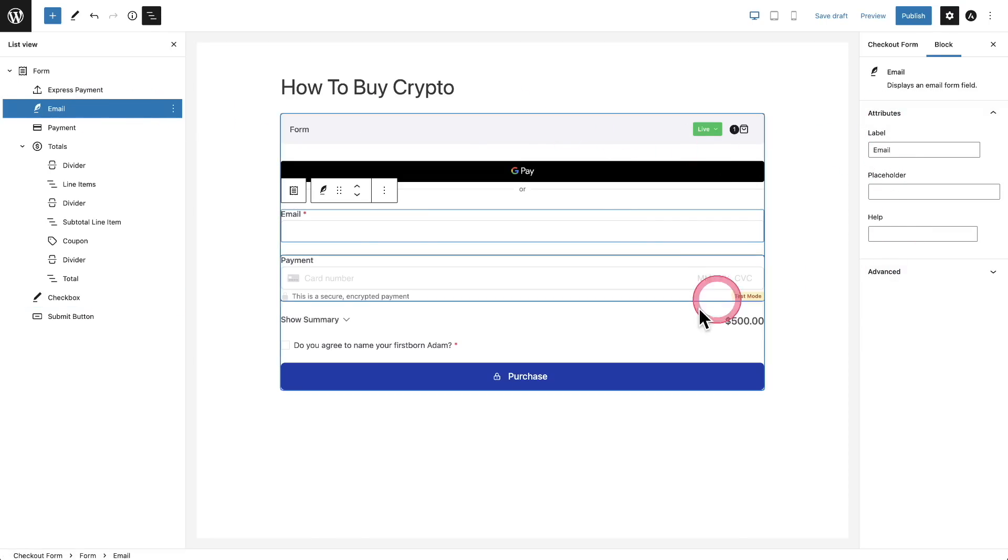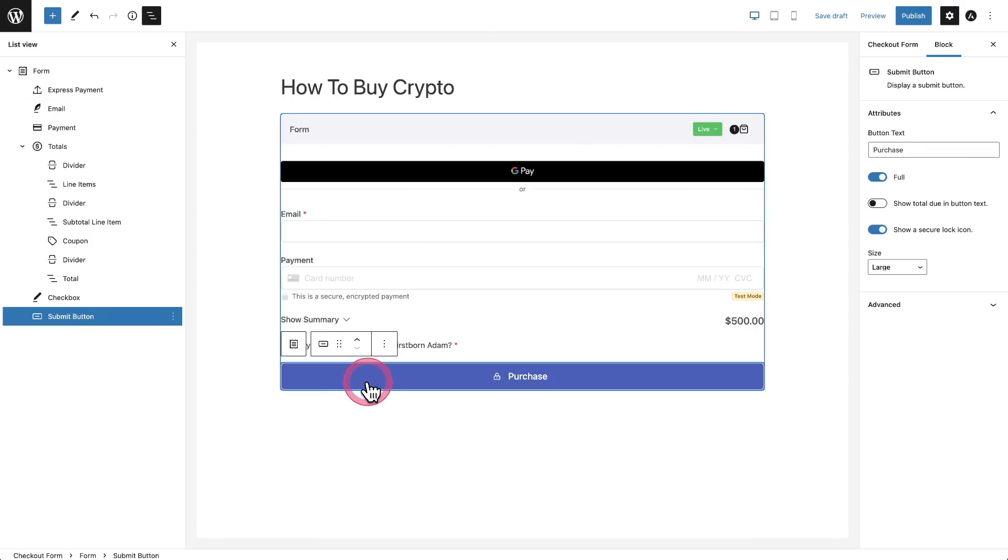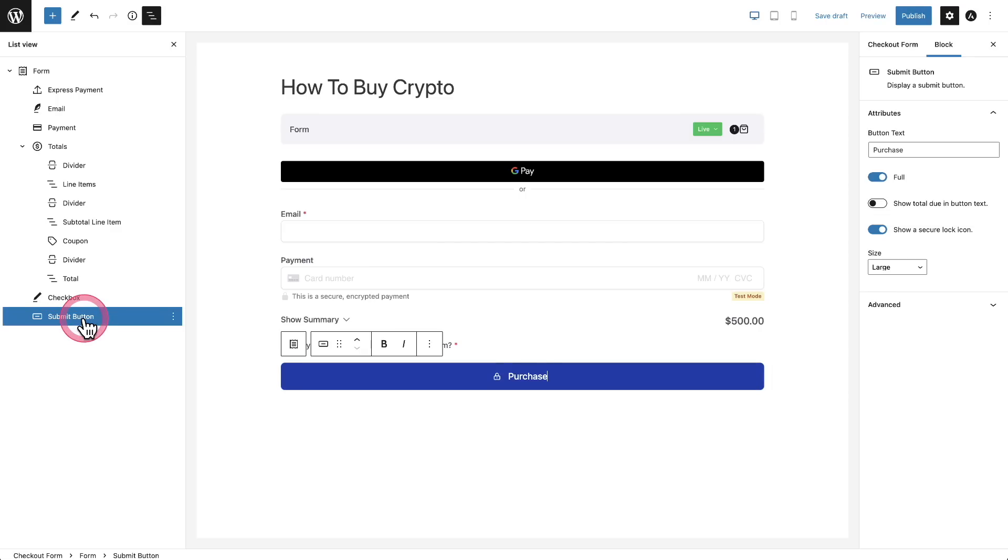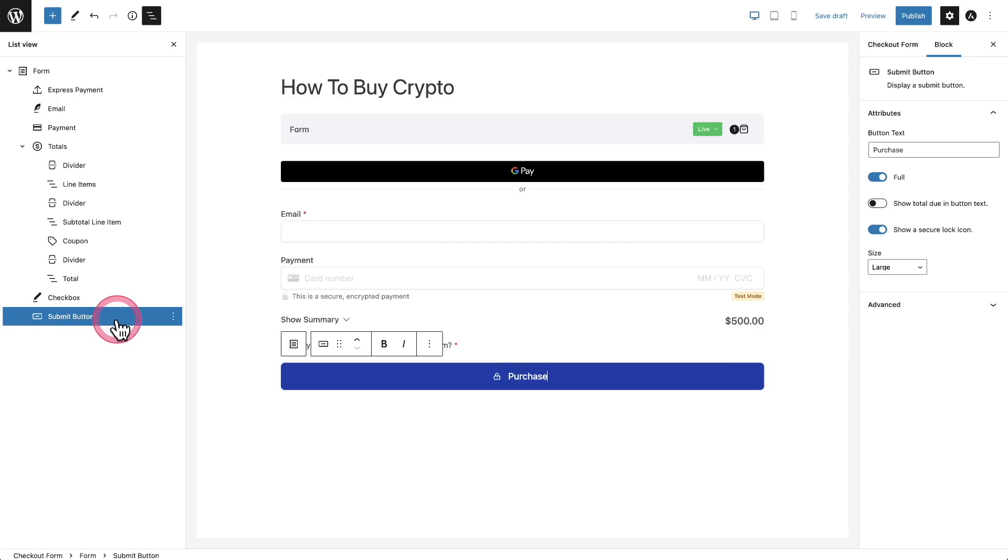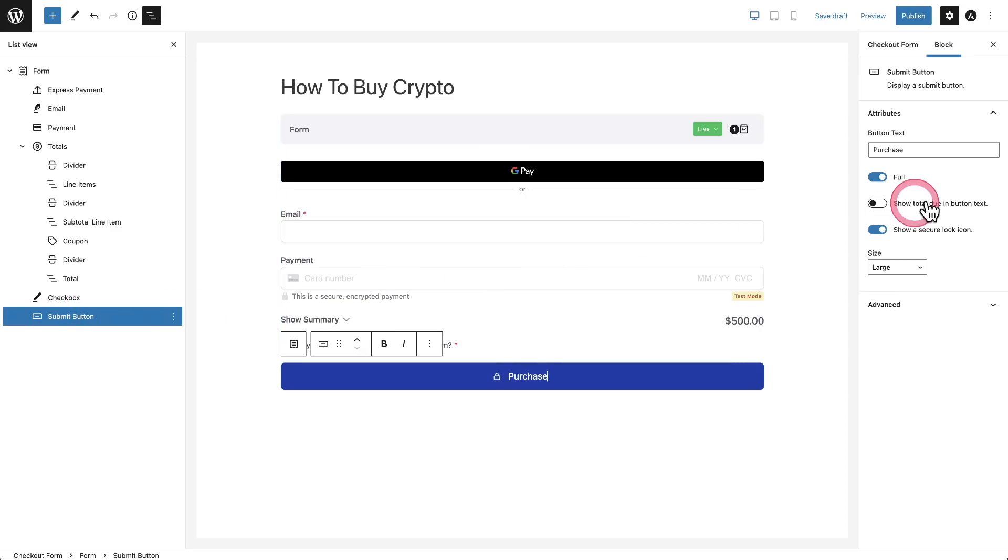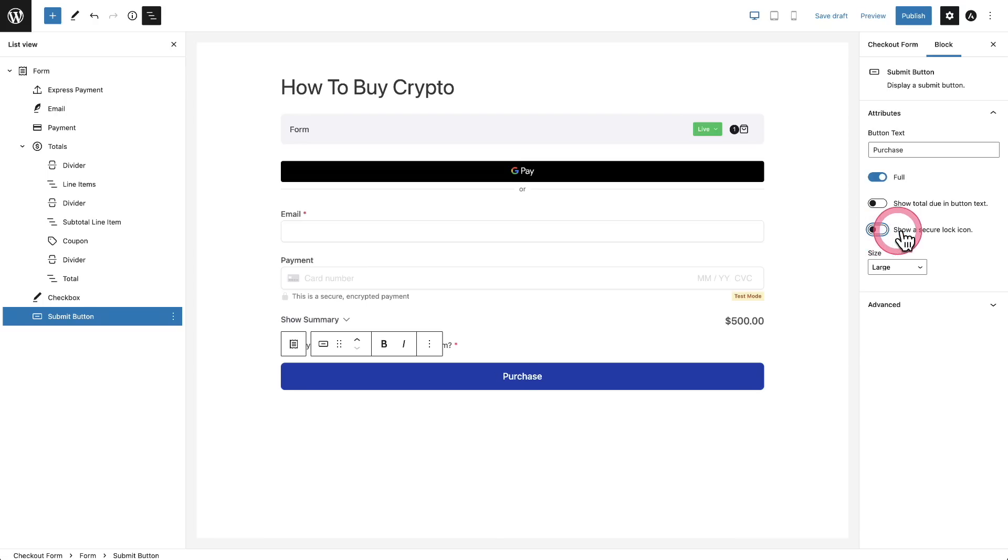And when you click into each one, there'll be additional options that appear off to the right. So you can change every bit of text that you see. Maybe on this form, I don't like this padlock here for the button. So I can just click directly on the button, or I could have clicked right here where it says submit button. And then off to the right, I can customize the text. I can turn off that lock. If I wanted to, I can even change the size of the button right here.